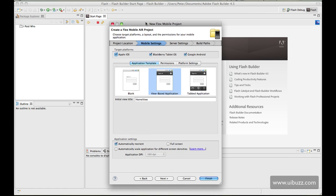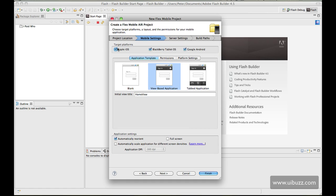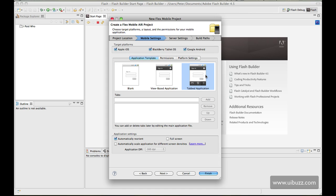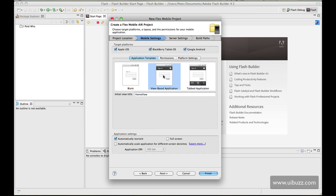On this next screen you can actually choose the target platforms, so you can just go through and have whichever one you want. You can have Apple iOS for example, or in this case you can have all three, so I'm just going to leave all three. It also gives you a starting point, a template here for three different types of application: a blank application with some very basic code to get us started, a view based application, and a tab based application. On the tab based you can actually go in and specify the tab names here and click the add button. What we're going to do is go with a view based application and I'm just going to call this my initial view.